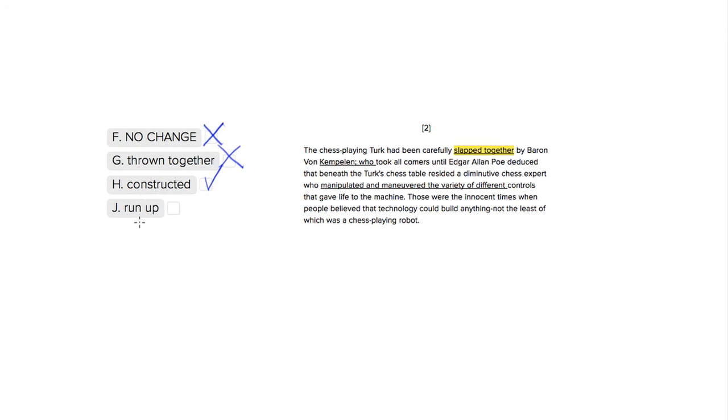Choice number four, 'run up.' I don't even think that would convey the idea of constructing something. Maybe it's a British expression, but that's no good either. So choice three was our only non-cliché, non-silly option.